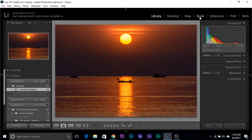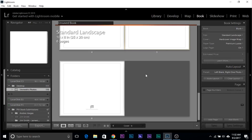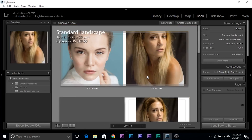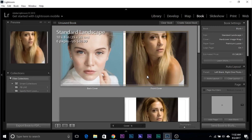If you're into Print or Books, all you have to do is go to Books and then Ctrl forward slash. Simple — Book Shortcuts will show up.